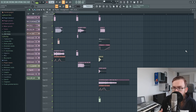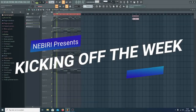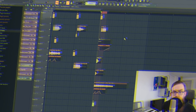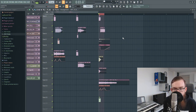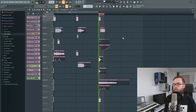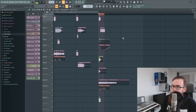Hey guys, my name is Nibiri and it's time for another kick of the week. Today I want to show you the weirdest way that I layered and processed a kick. Something that really stands out is just the drive that the tail of the kick has, and I created that in a really weird way that I want to show you today.